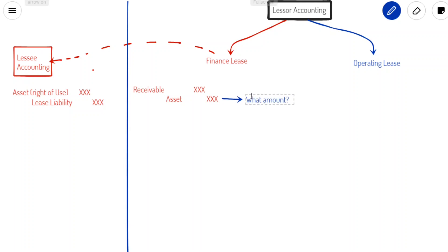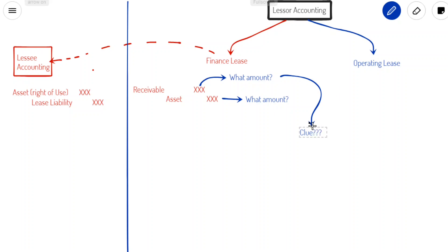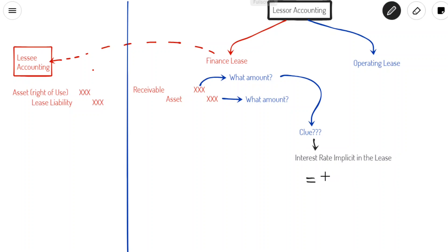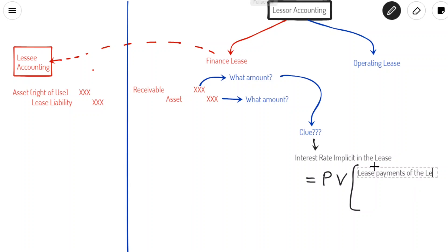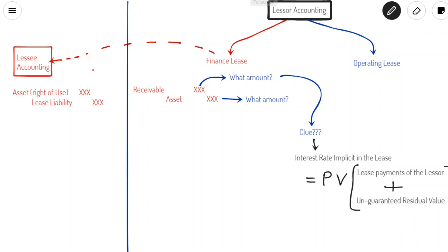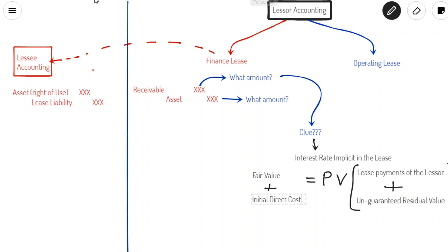What we have to consider is at what amount should the asset be credited and what amount should the receivable be debited. A hint about that has been discussed previously in our definition of the interest rate implicit in the lease. The interest rate implicit in the lease is the rate that would present value the lease payments receivable by the lessor under a finance lease and any unguaranteed residual value accruing to the lessor, such that they equal the fair value of the asset and the initial direct costs to the lessor incurred at the initial stage.